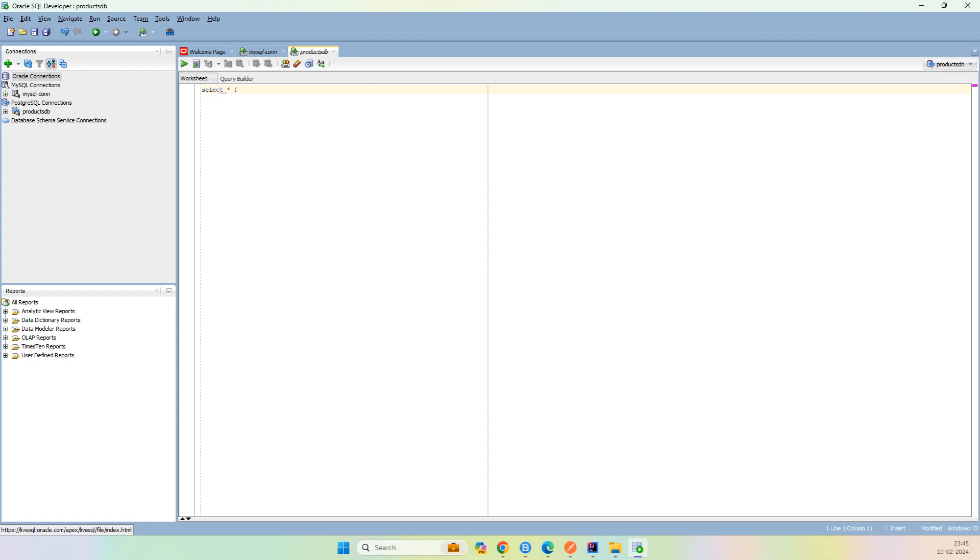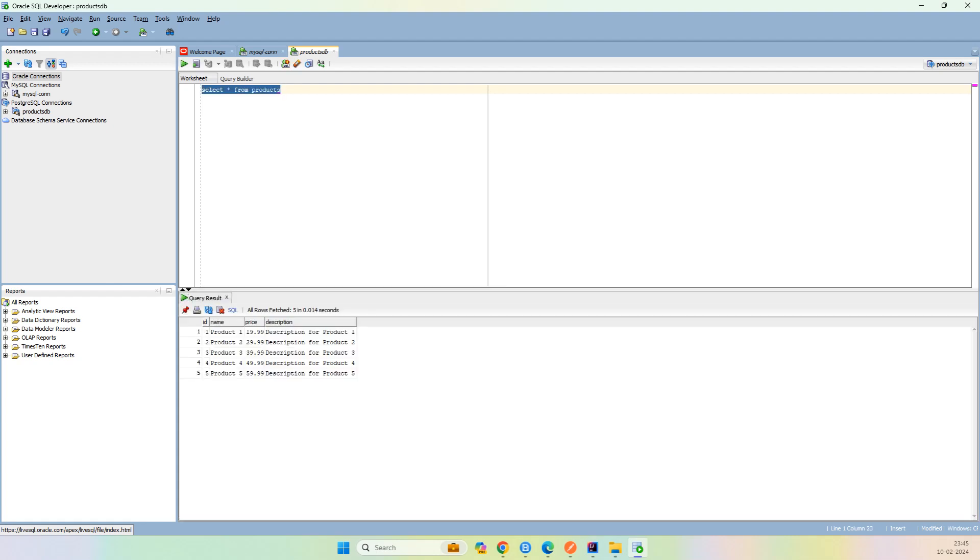I simply say select star from products, which is already been there when I tried to create the PostgreSQL server. All right, so all the five sources are there.